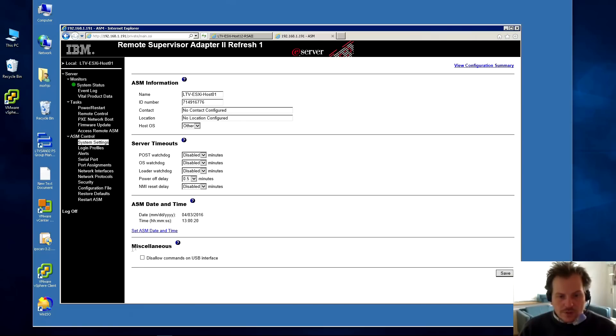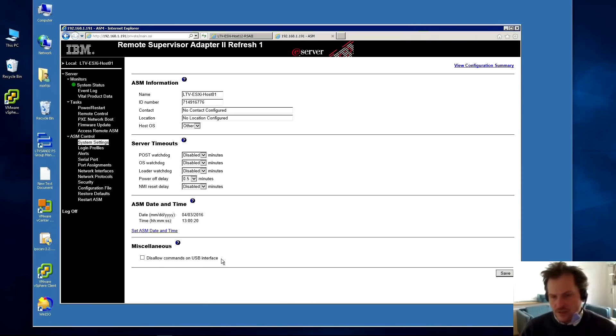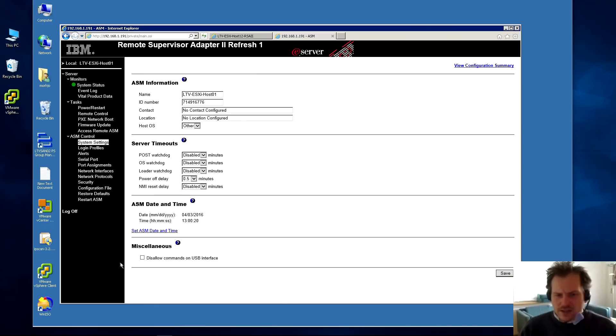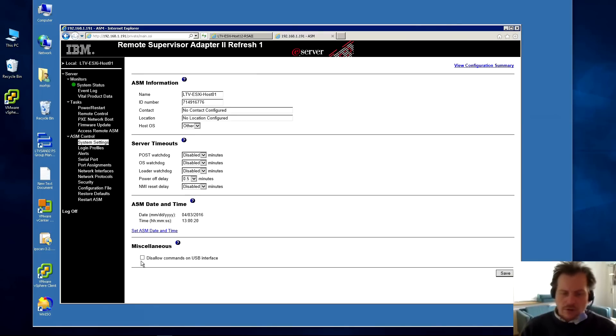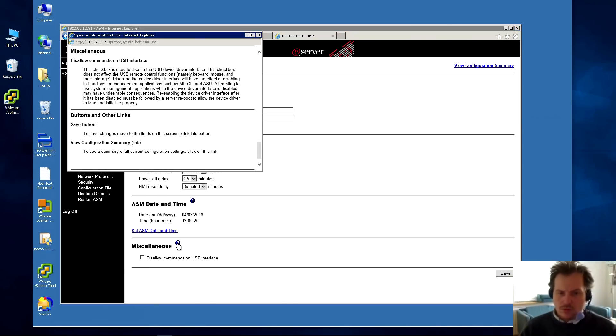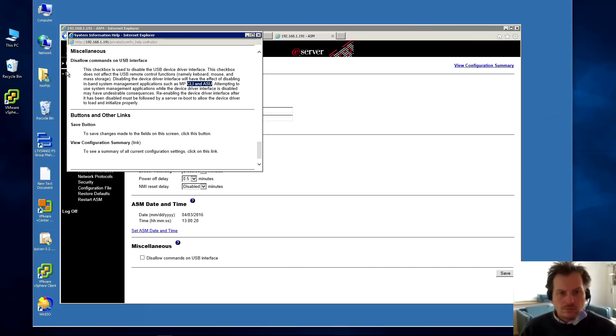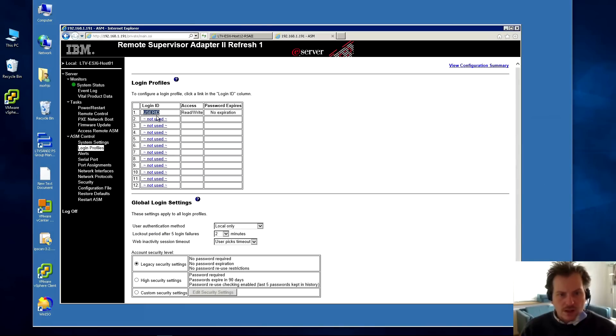It has this last option, miscellaneous. It's something to do with disallow command on USB interface. It's a USB interface that the RSA adapter has common with the server, and you can disable it. You should read this and maybe Google it. I haven't used it for anything, but you can give it some commands through the USB interface apparently. I'm not gonna be wise-guising you on that one.